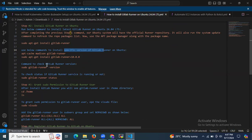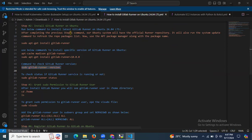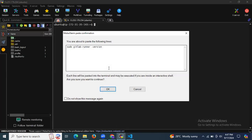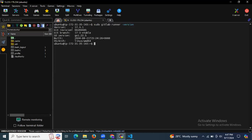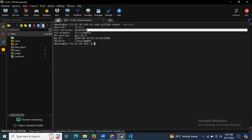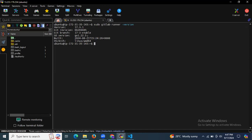Now, this command is to check the GitLab Runner version. If you want to check the details of your GitLab Runner, run the command: sudo gitlab-runner --version. You can see the details: version, Git revision, Git branch, build, OS, and so on. That's the details of the GitLab Runner we have successfully installed on Ubuntu.